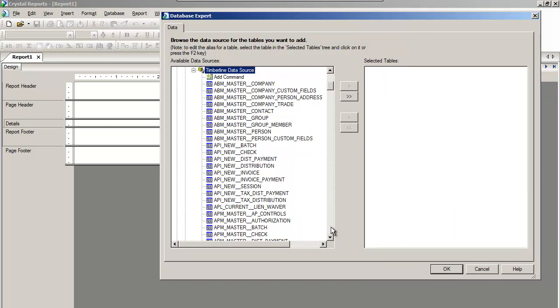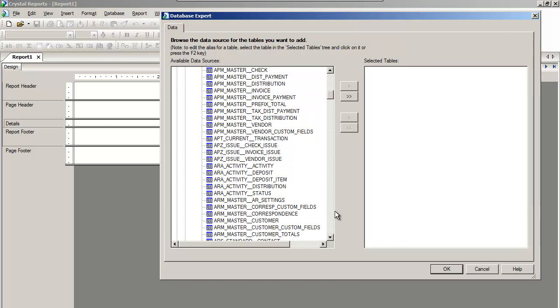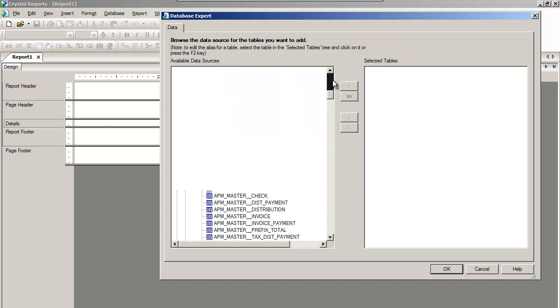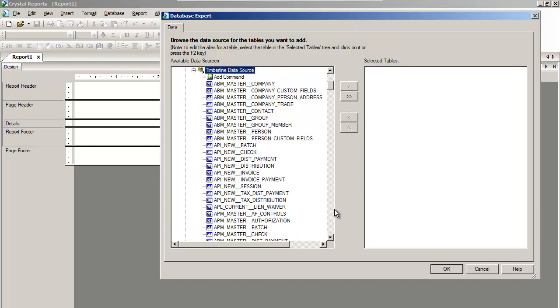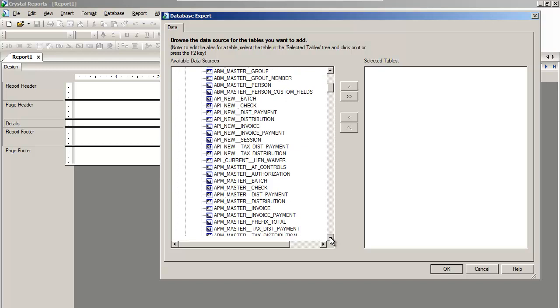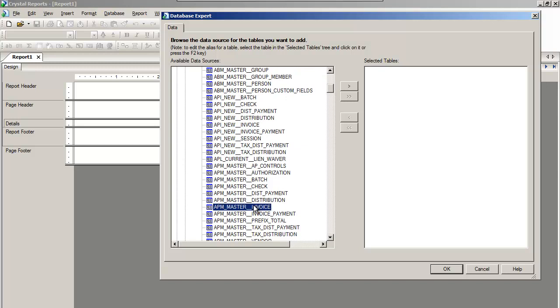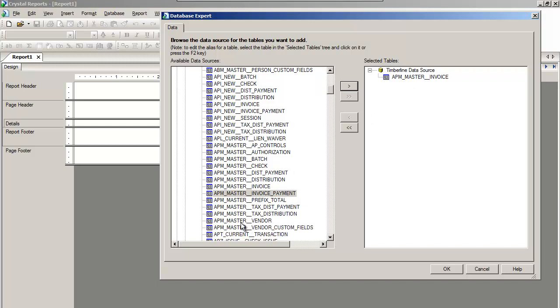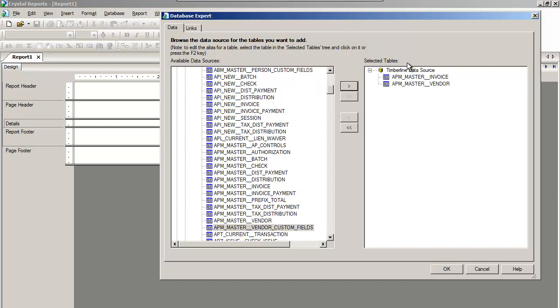Let's say we want to look at a list of our AP invoices. I'm going to select the APM Master Invoice table and select that, and also the Master APM Vendor table and select that.